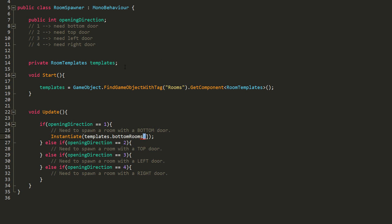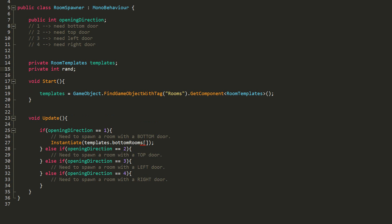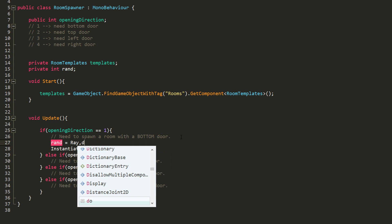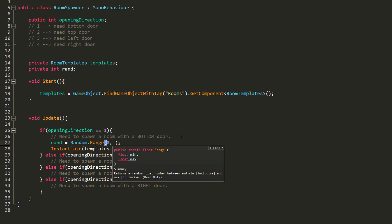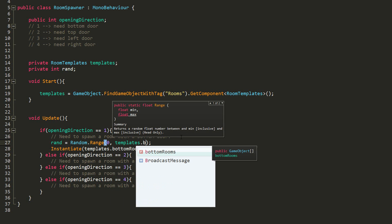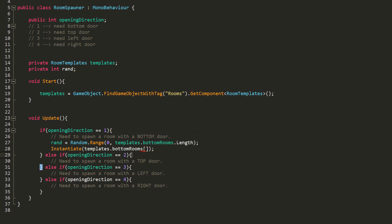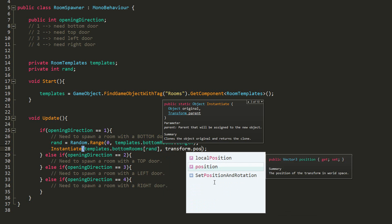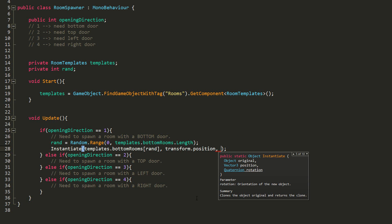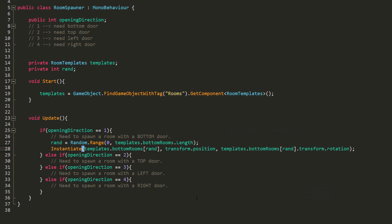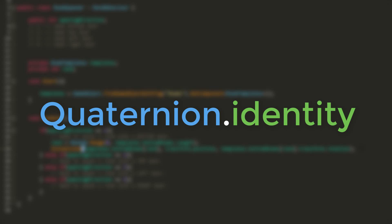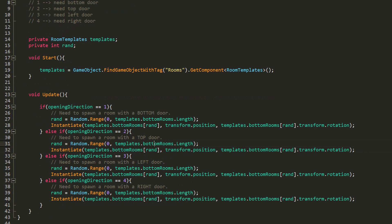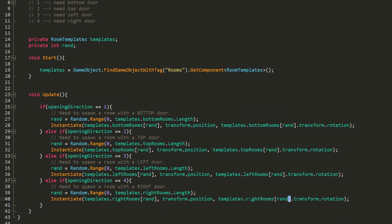I'll want to spawn a random room with a bottom door, so I'll create a new int variable called Rand and set it equal to a random number between 0 and the amount of rooms in my bottom room array using Templates.bottomRooms.Length. I can then fill in those square brackets with an index of Rand and spawn the room at the spawn point's current position. For rotation, I'll use Quaternion.identity. I'll then do the exact same thing for the other if statements, simply changing bottom rooms to top, left, and right rooms.